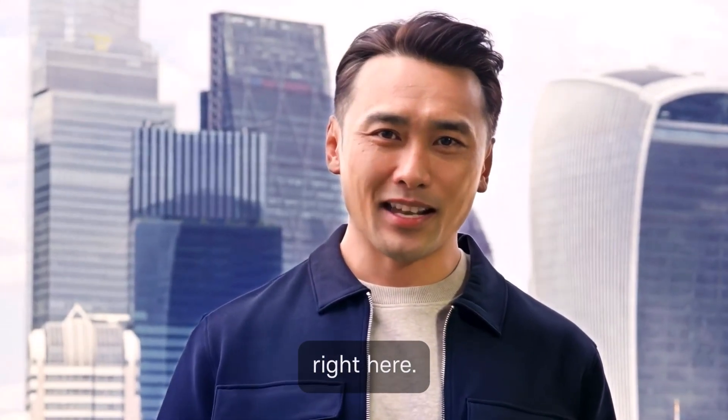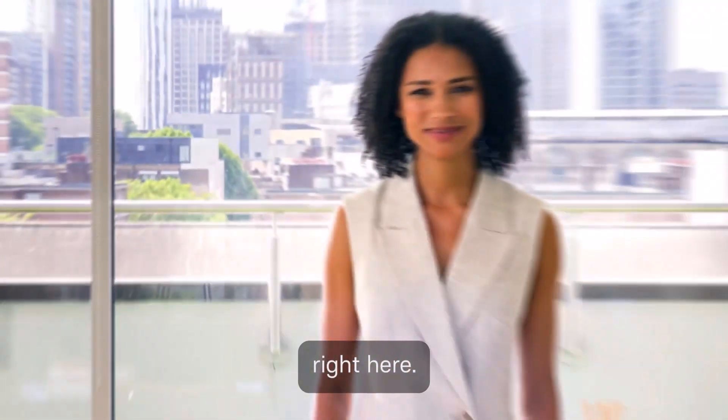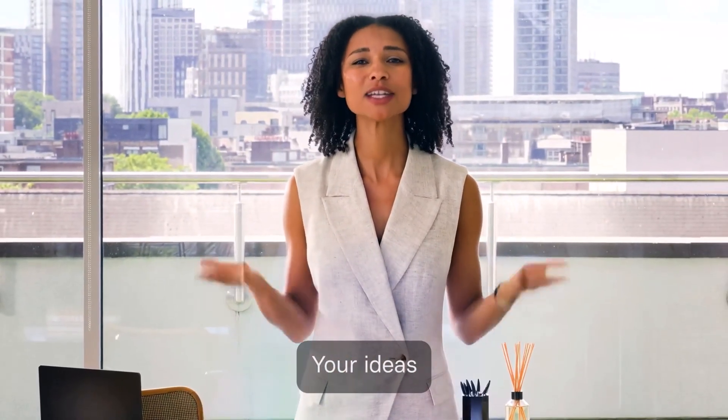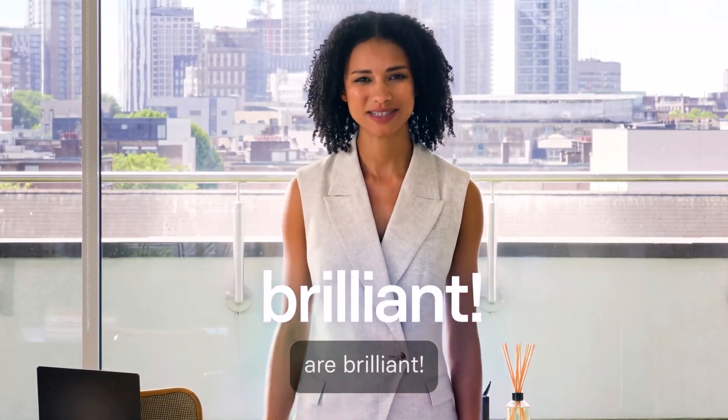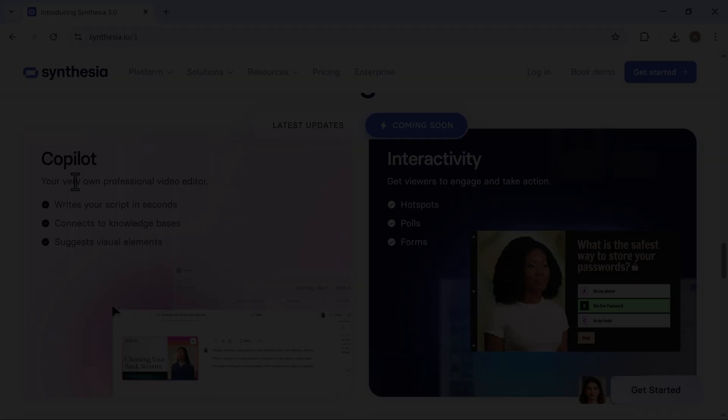See us in action right here. Your ideas are brilliant. Let's talk about your emotion.